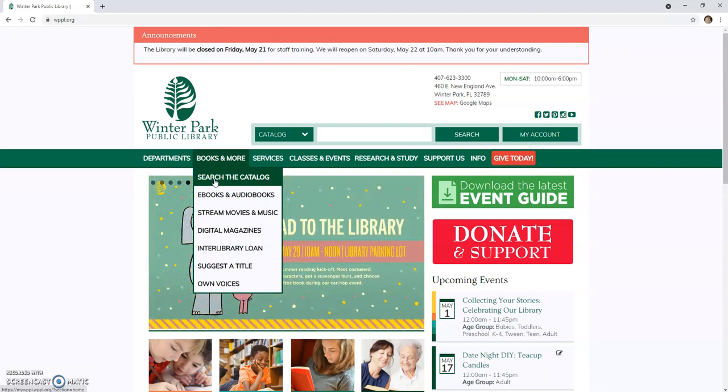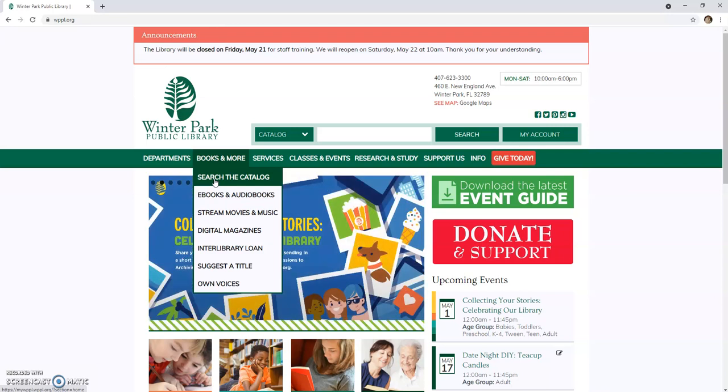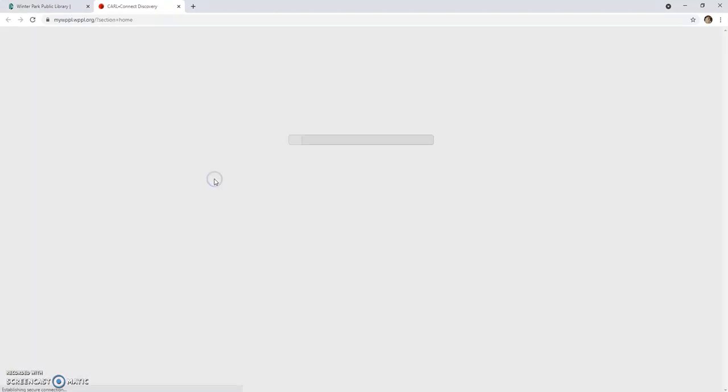Both the My Account button and the Search the Catalog button will bring you to the library's public catalog webpage, where you can access your account, place items on hold, renew items, check due dates, and suggest a purchase. Once you have found the Winter Park Library catalog page, it is a good idea to bookmark the address for quick future access.